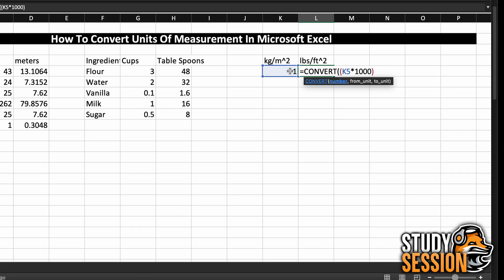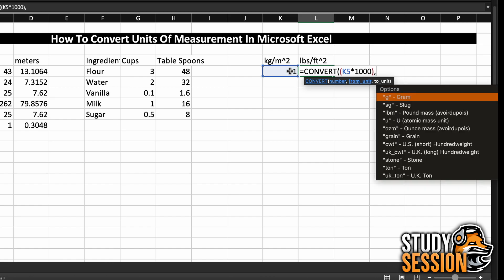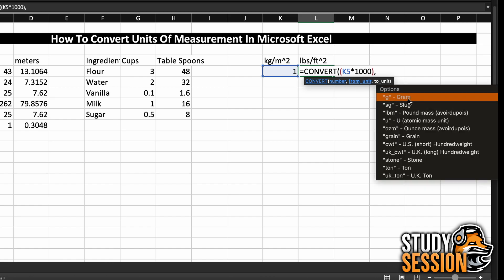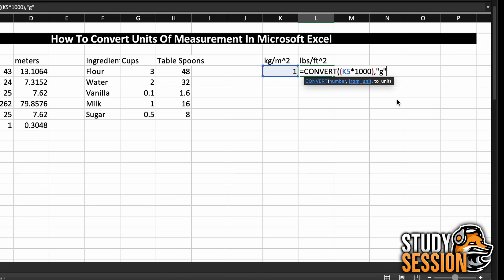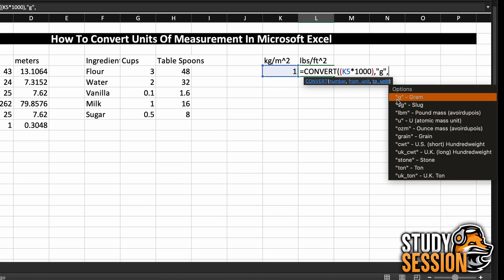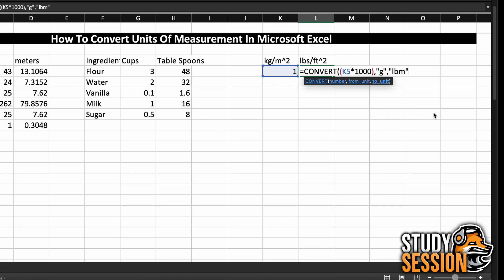So we can begin by converting our kilograms to pounds, just like before, and we can do that like so. However, how do we go about getting our meter units converted to pounds within the same equation?